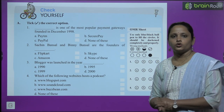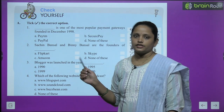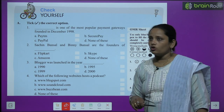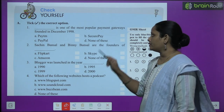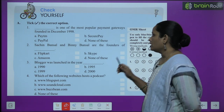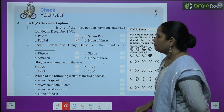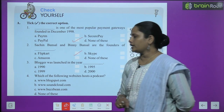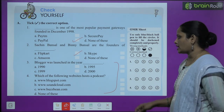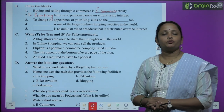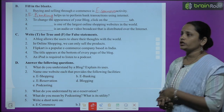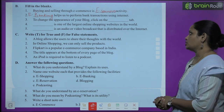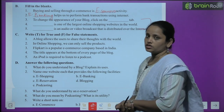Now let's move on to the book exercise — Check Yourself. Part A: Choose the correct option. First question: Dash is one of the most popular payment gateways founded in December 1998 — is it Paytm, SecurePay, PayPal, or none of these? The answer is PayPal. Second question: Sachin Bansal and Binny Bansal are the founders of — Flipkart, Skype, Amazon, or none of these? The correct answer is Flipkart. Do the remaining two questions yourself. Part B fill in the blanks: buying and selling through e-commerce is a time-saving activity. E-banking helps us perform bank transactions using the internet. Do the remaining three questions yourself.